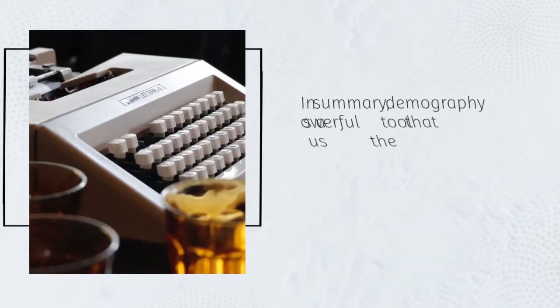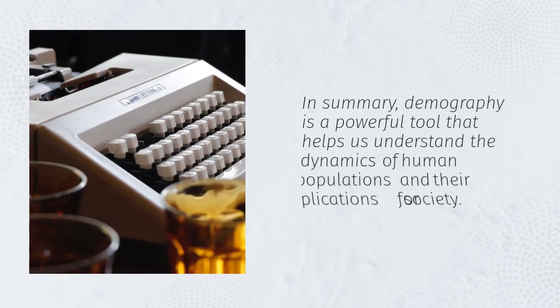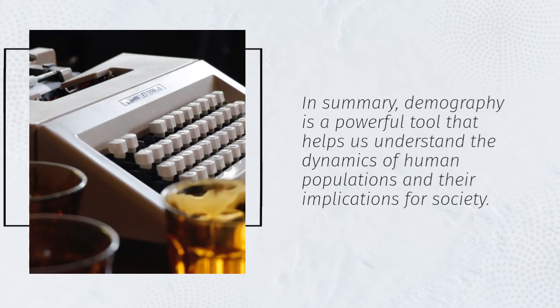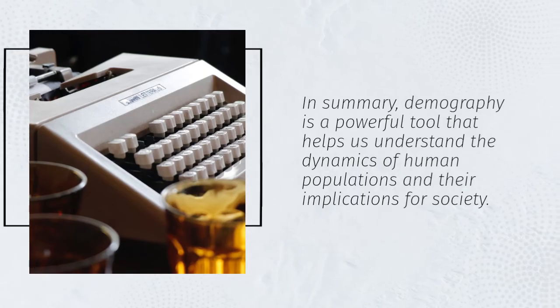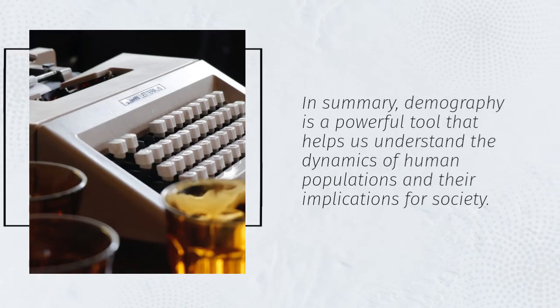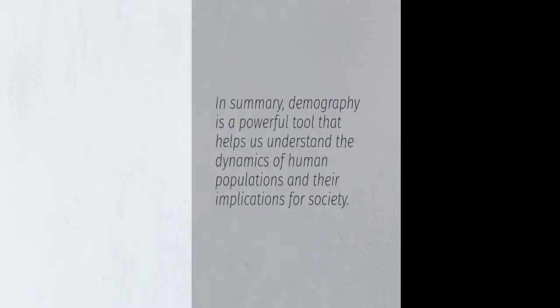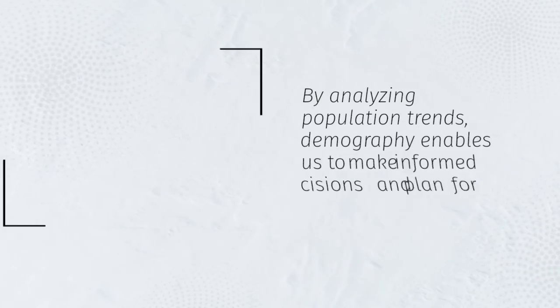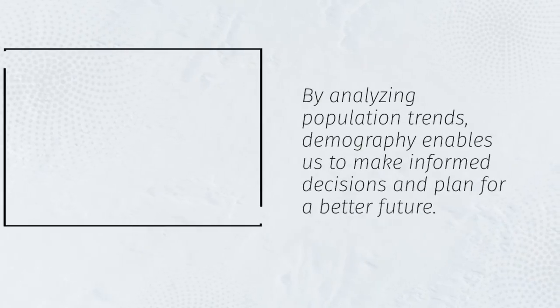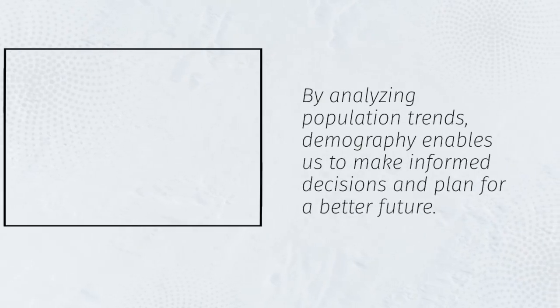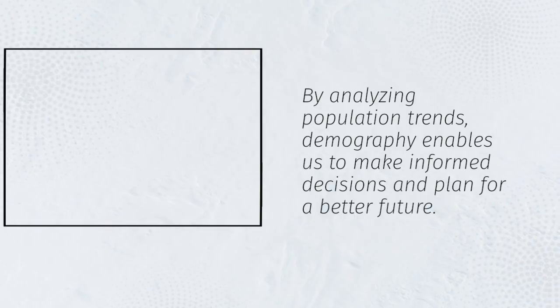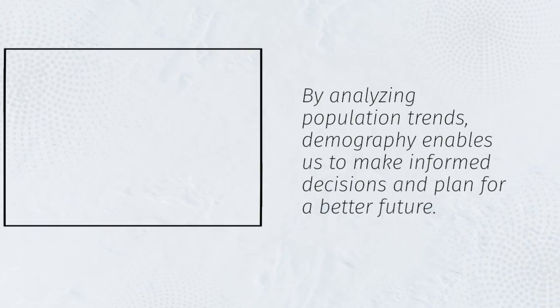In summary, demography is a powerful tool that helps us understand the dynamics of human populations and their implications for society. By analyzing population trends, demography enables us to make informed decisions and plan for a better future.